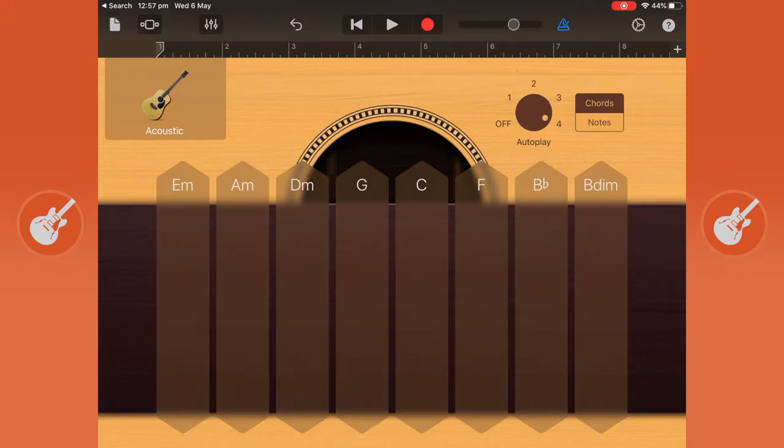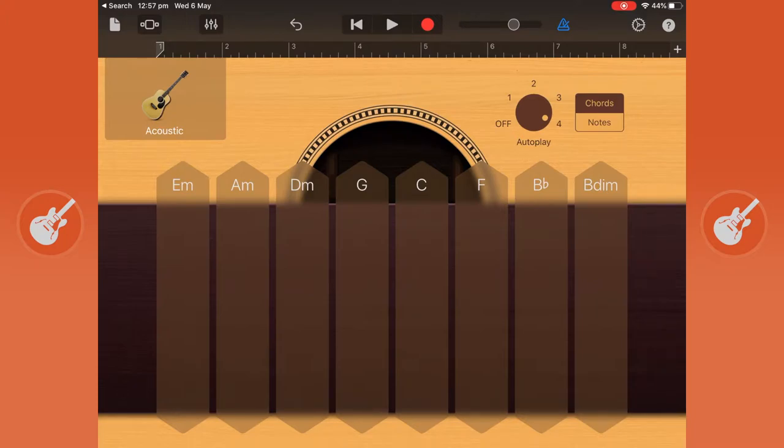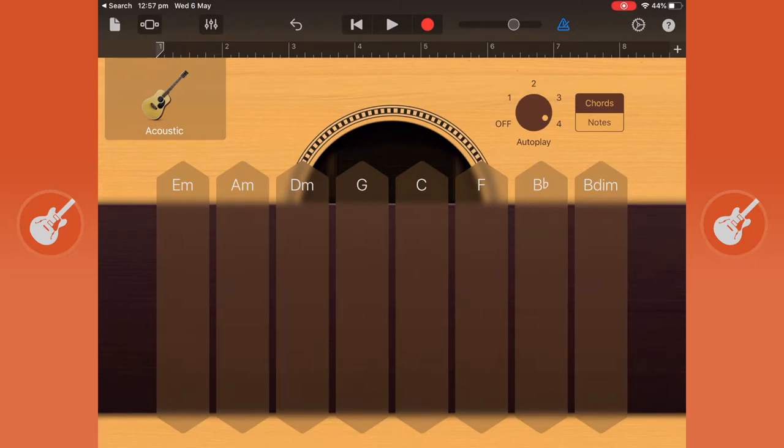We're actually going to start recording. To record, you can press the record button which is the red circle up in the middle top and it will give you a metronome counting. A metronome keeps you in time. That's the blue icon next to the volume slider. We'll press record and we'll start our song.